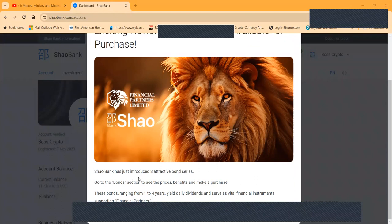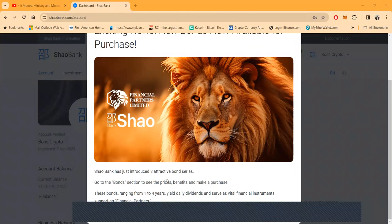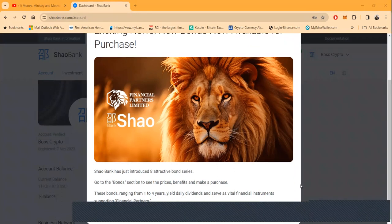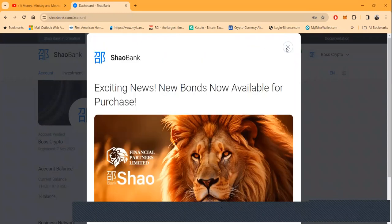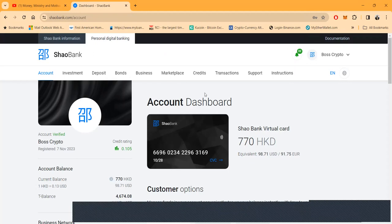Shao Bank has just introduced eight attractive bond series. Go to the bond section, see the prices, benefits, and make a purchase. These bonds range for one to four years, yield daily dividends, and serve as a vital financial instrument supporting their partners. These are the new bonds.